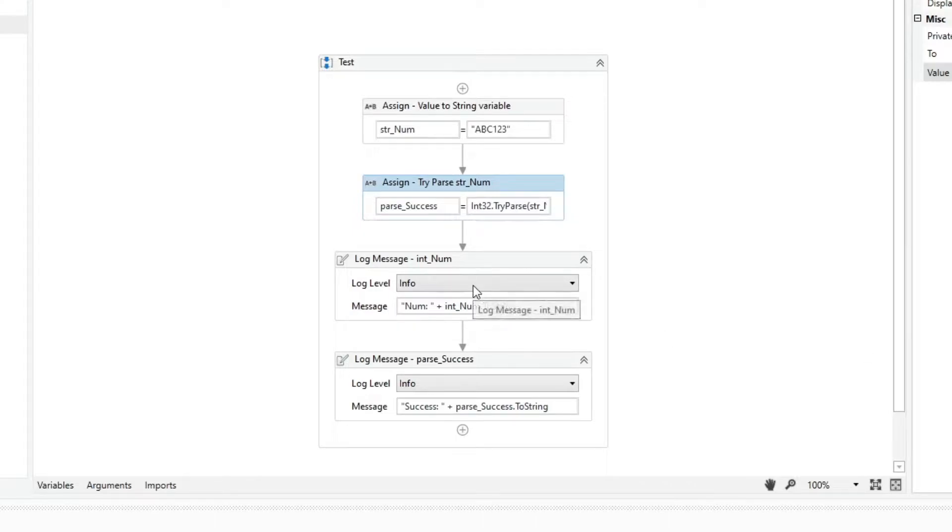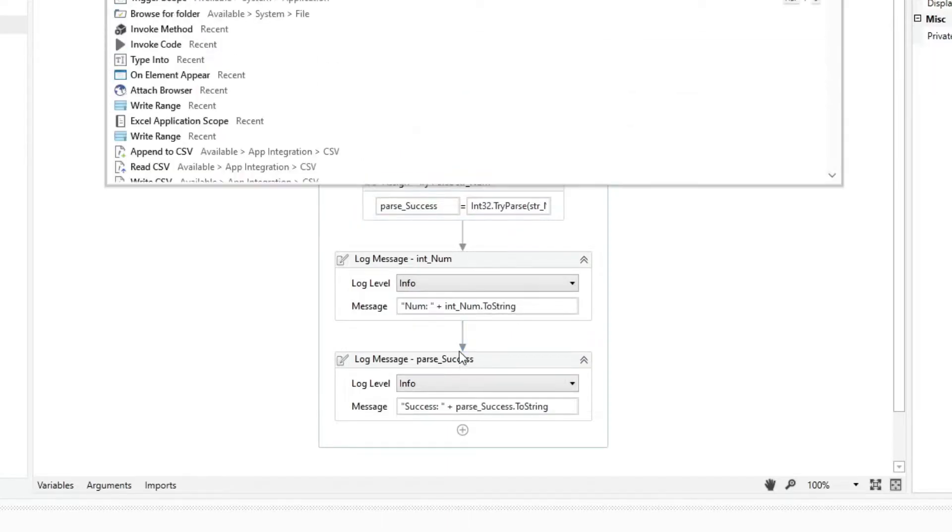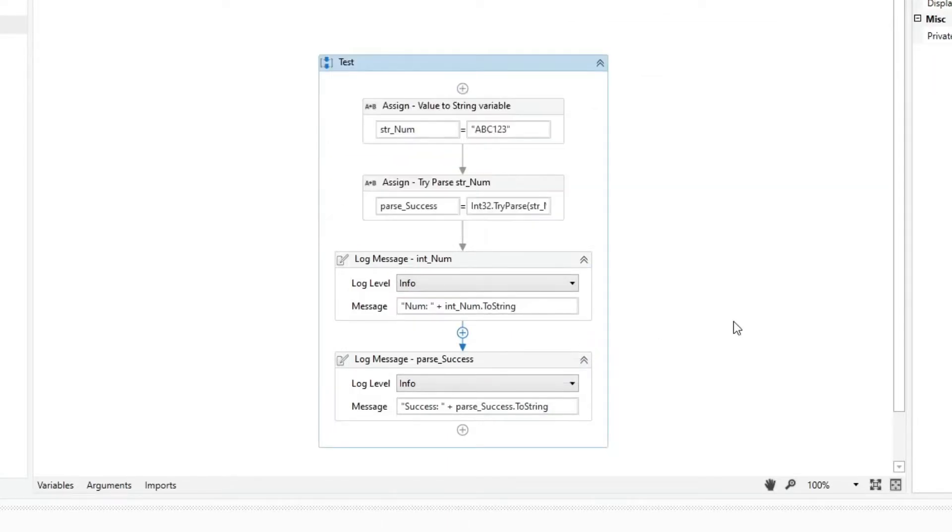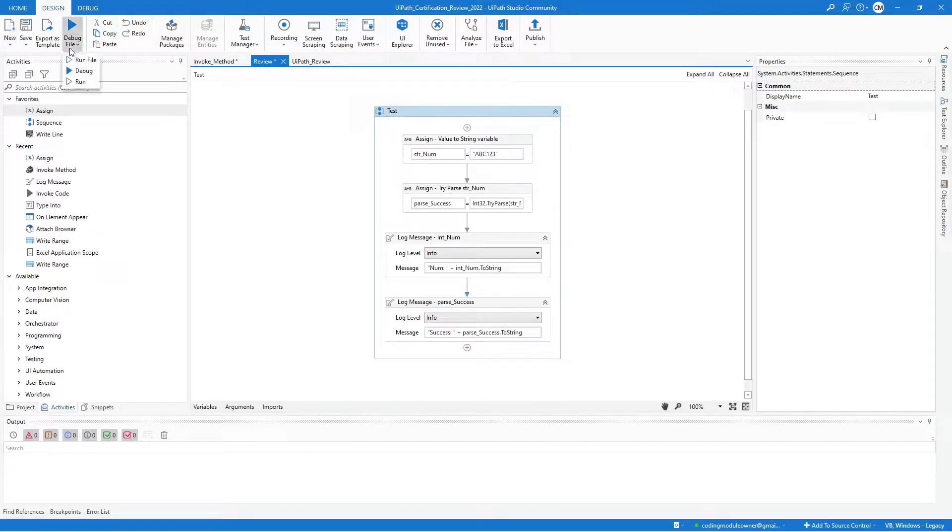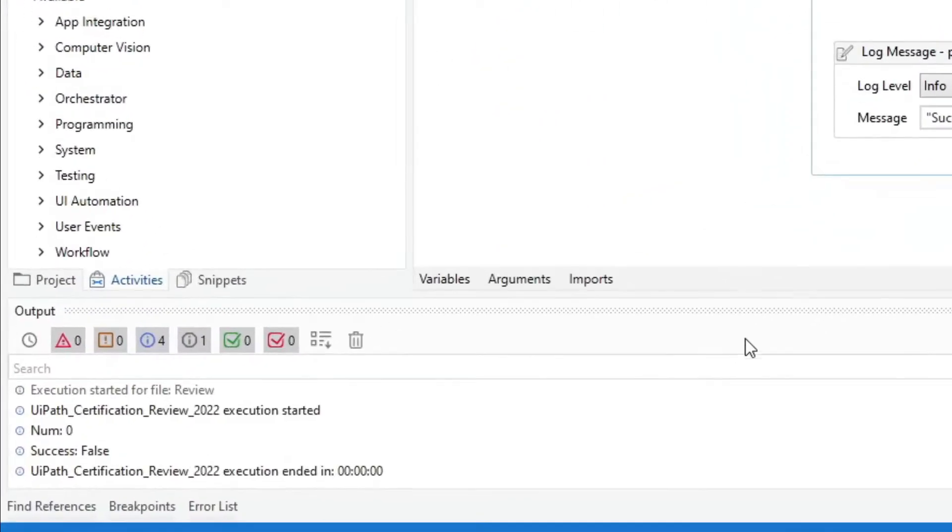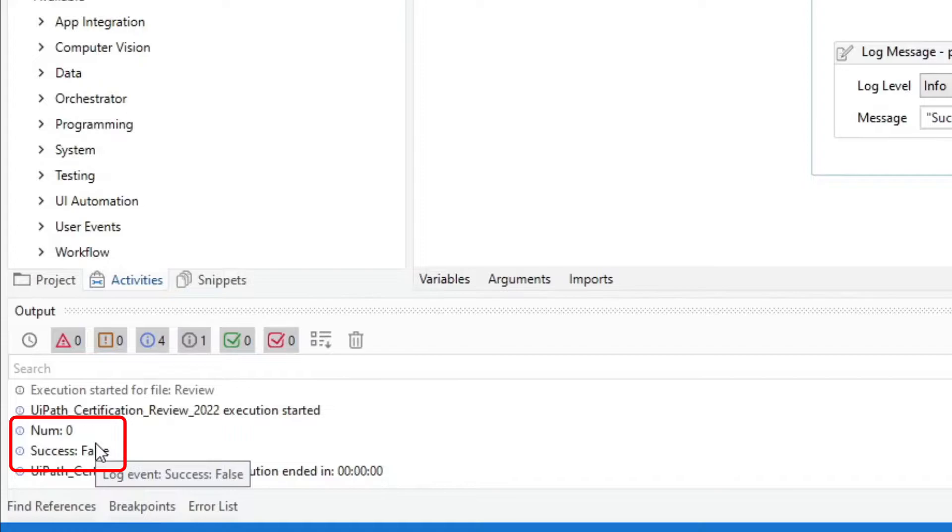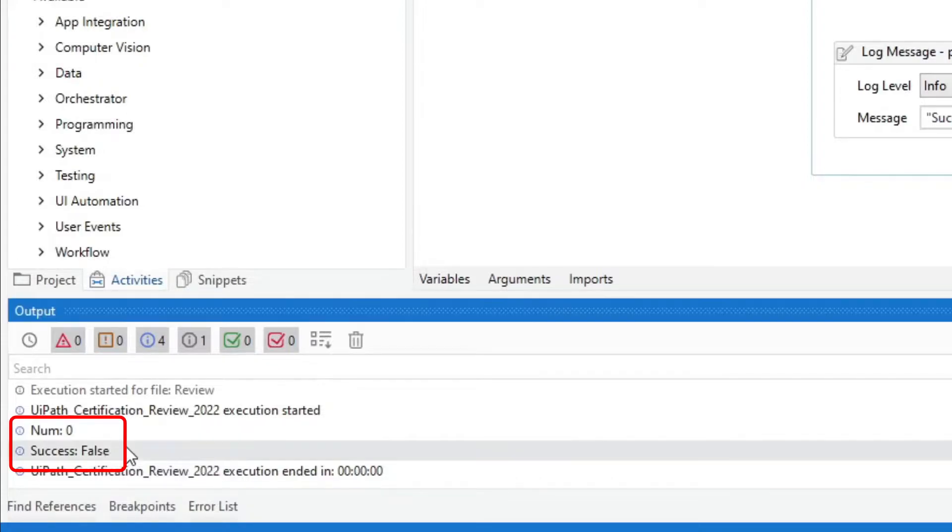The first log message activity will print the intNum value, and the second one will print the parseSuccess value. If we run it, we can see that the intNum variable value is 0, and the parseSuccess variable value is false.